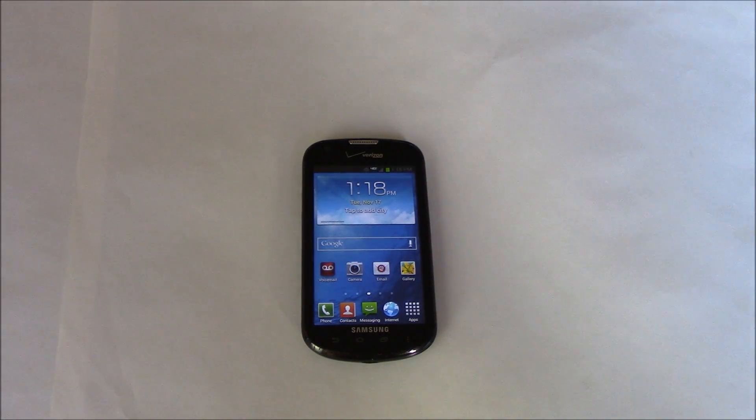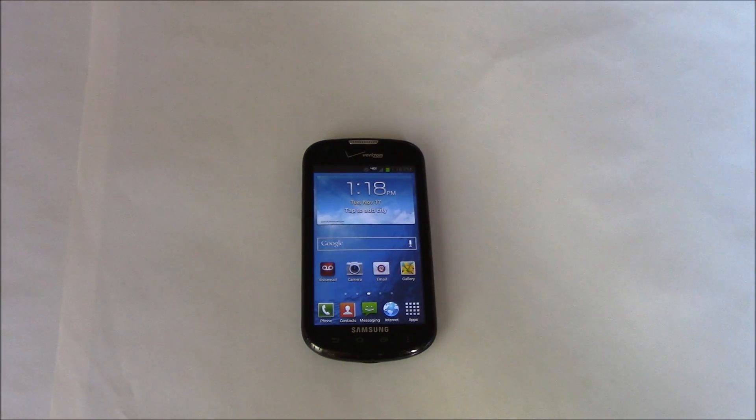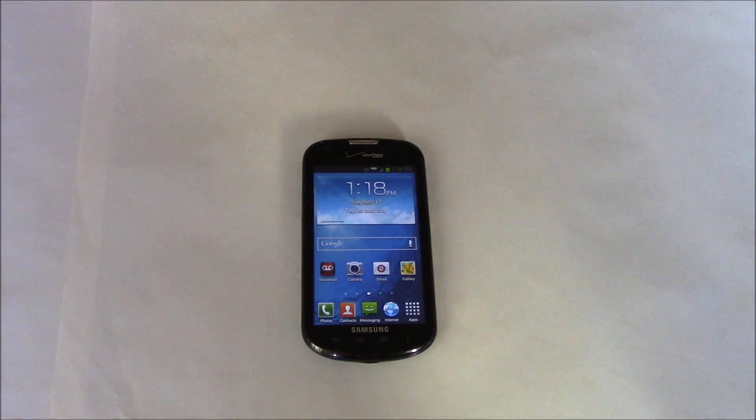In this tutorial I'm going to show you how to restore a Samsung Stellar Smartphone to factory settings.